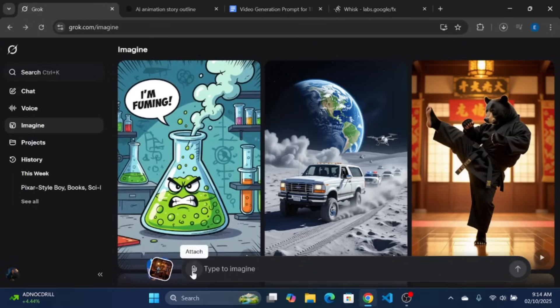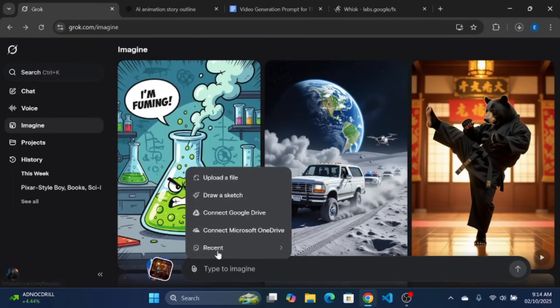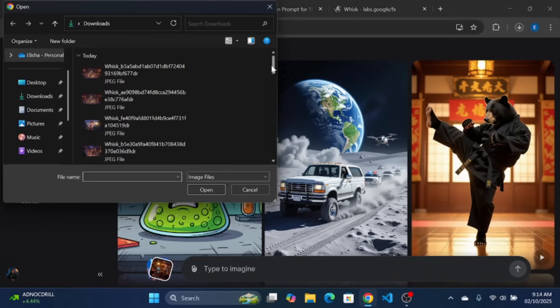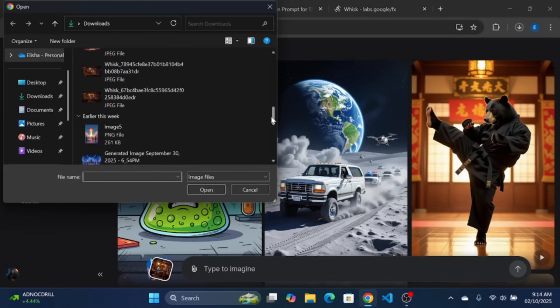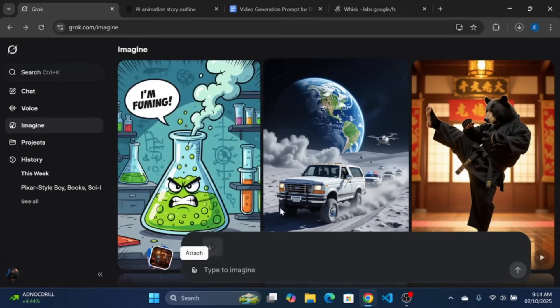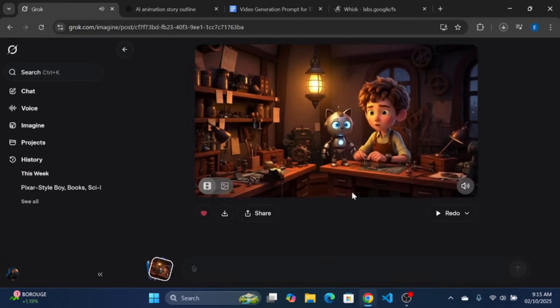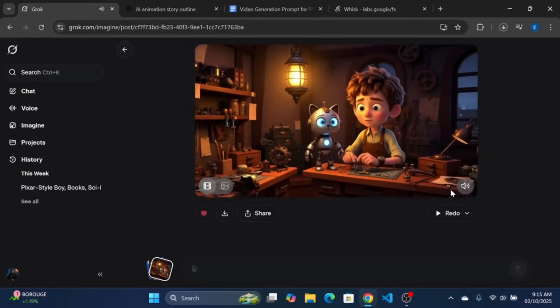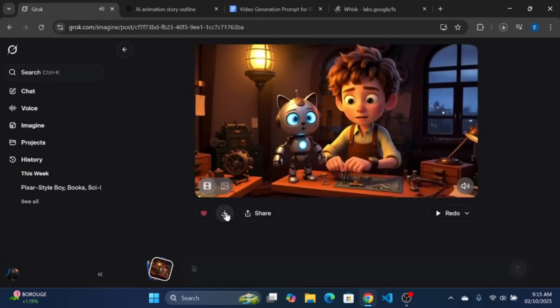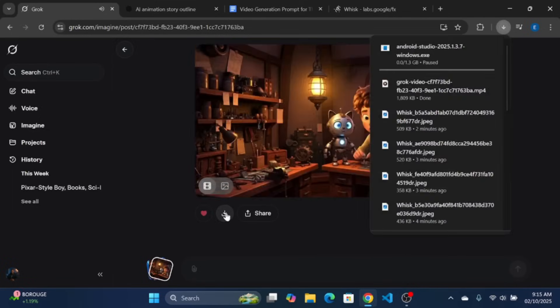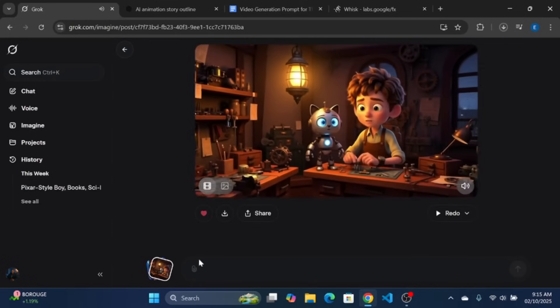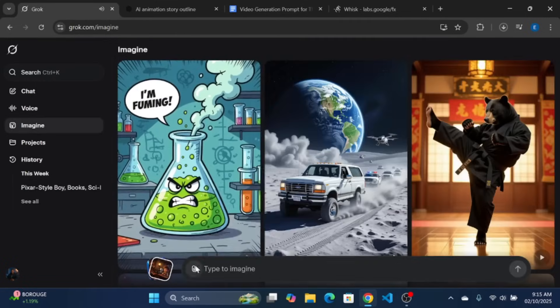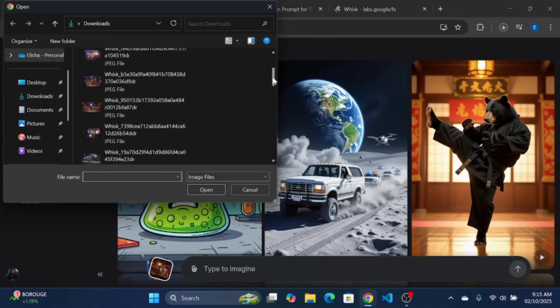For video generation, I used Grok Imagine. Open Grok, and on the sidebar, click on Imagine, as we will be using Grok Imagine for our video generation. Click Upload File and select the first shot image we downloaded from Google Whisk. Grok Imagine will automatically convert the selected image to video. You can download the video clip if you like the generated one, or input the prompt at the custom option to generate a better version.